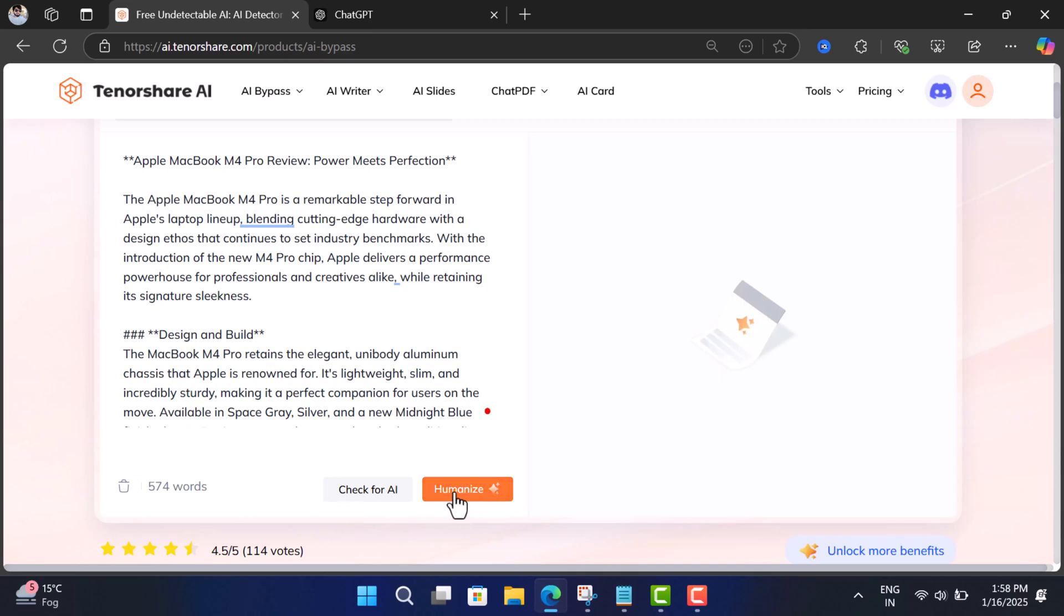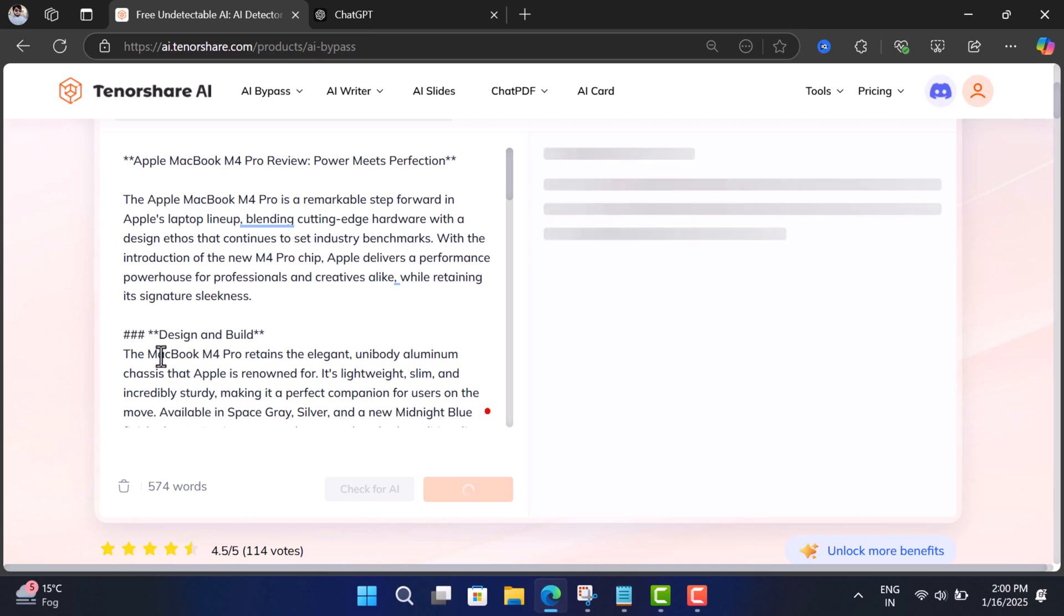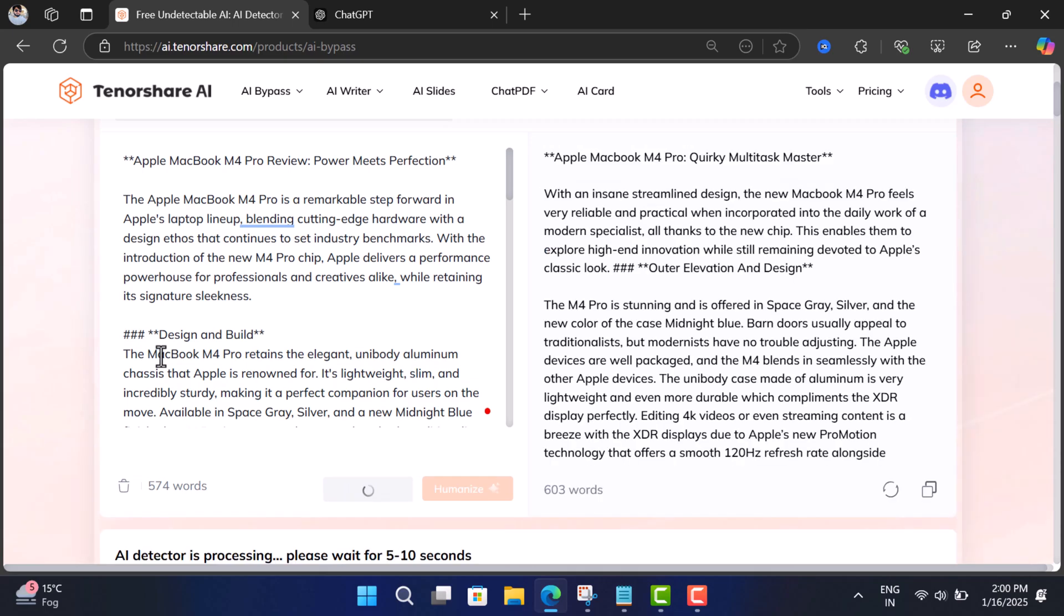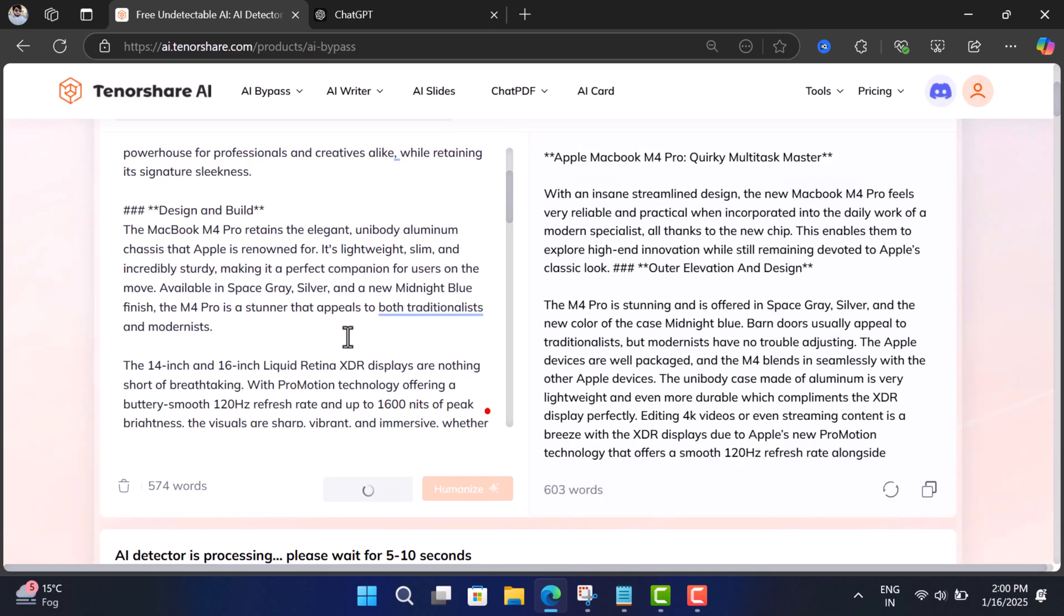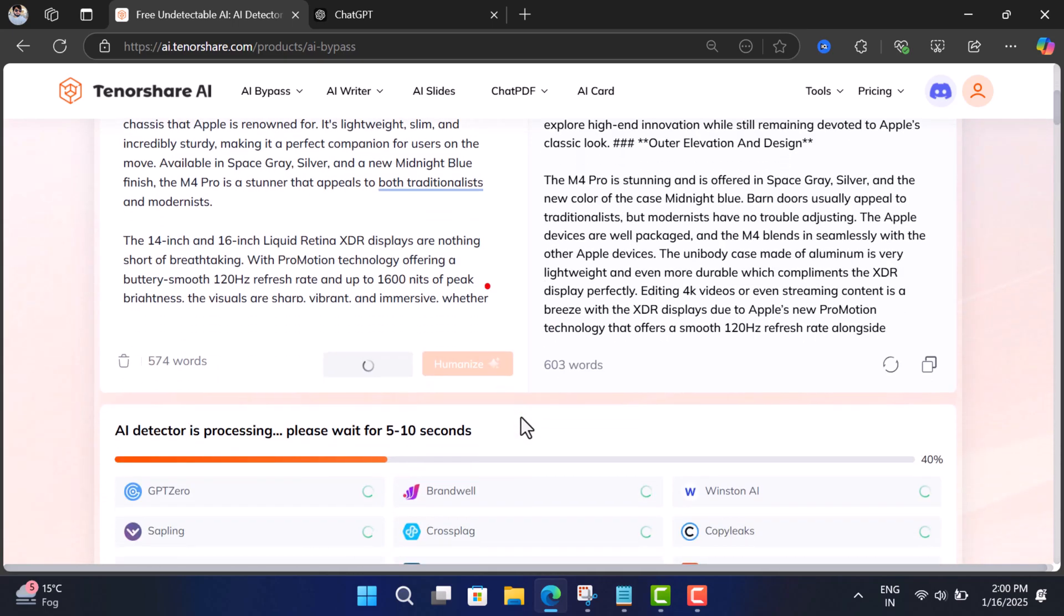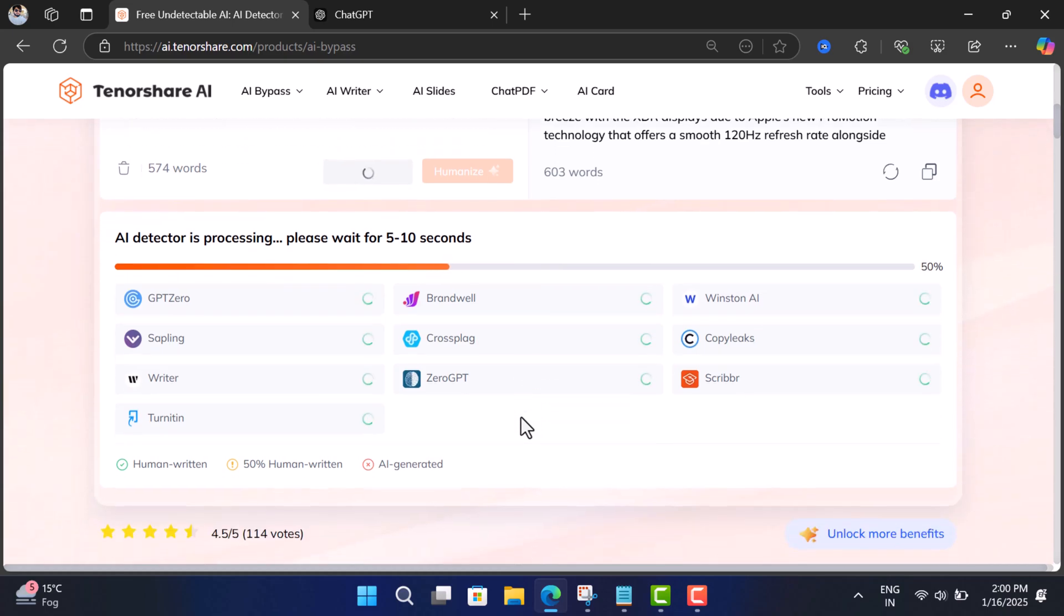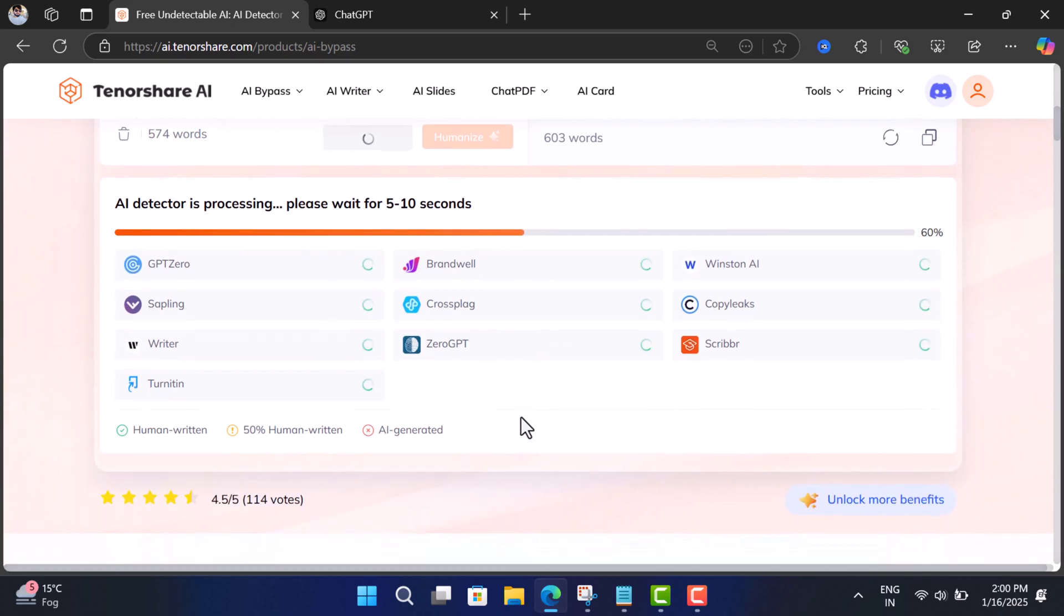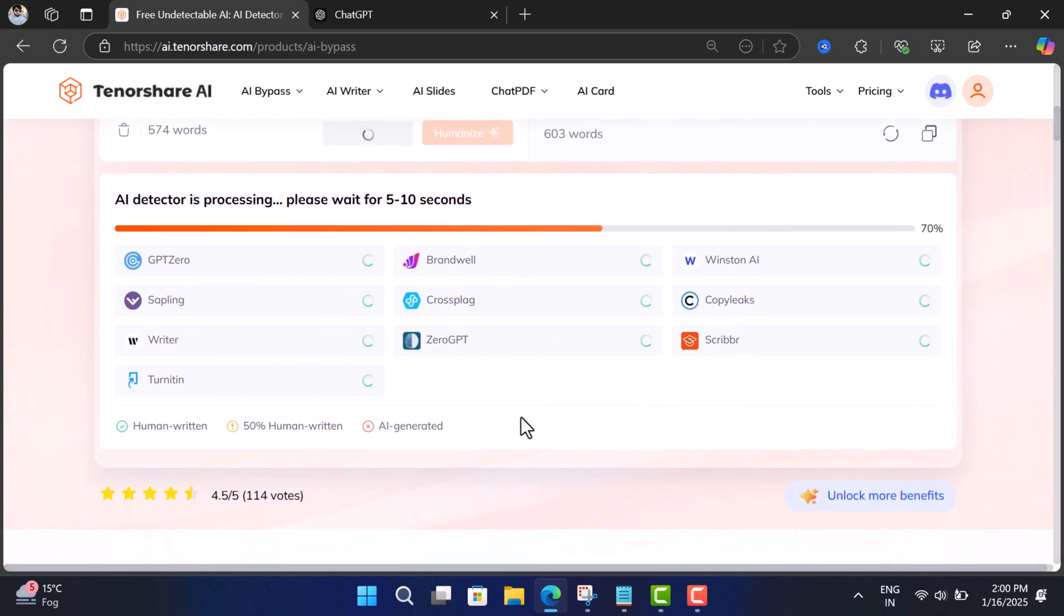And let this tool do its work. Once your content is humanized, it will automatically scan the content through popular AI detection tools and show you the results.